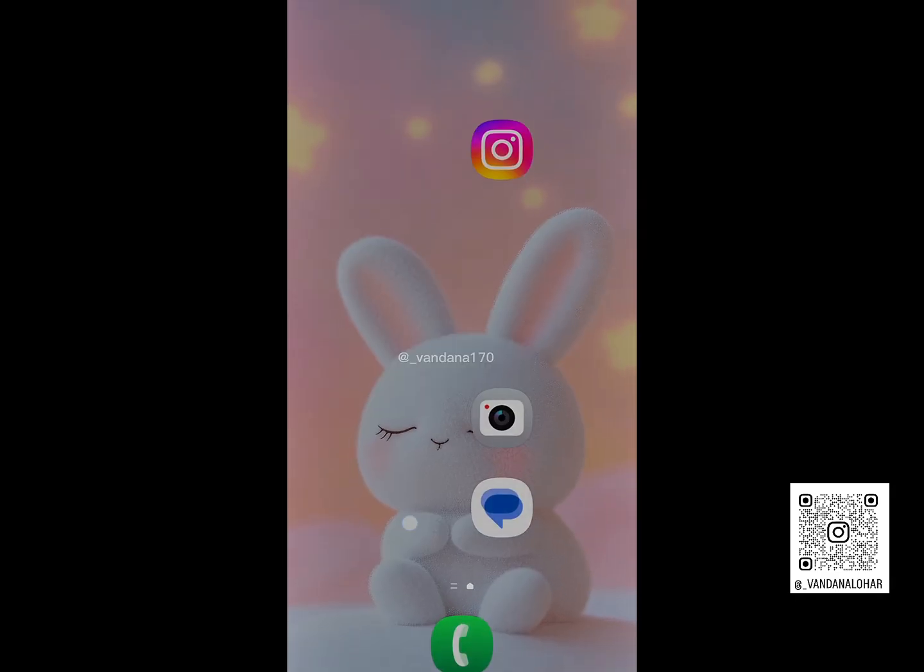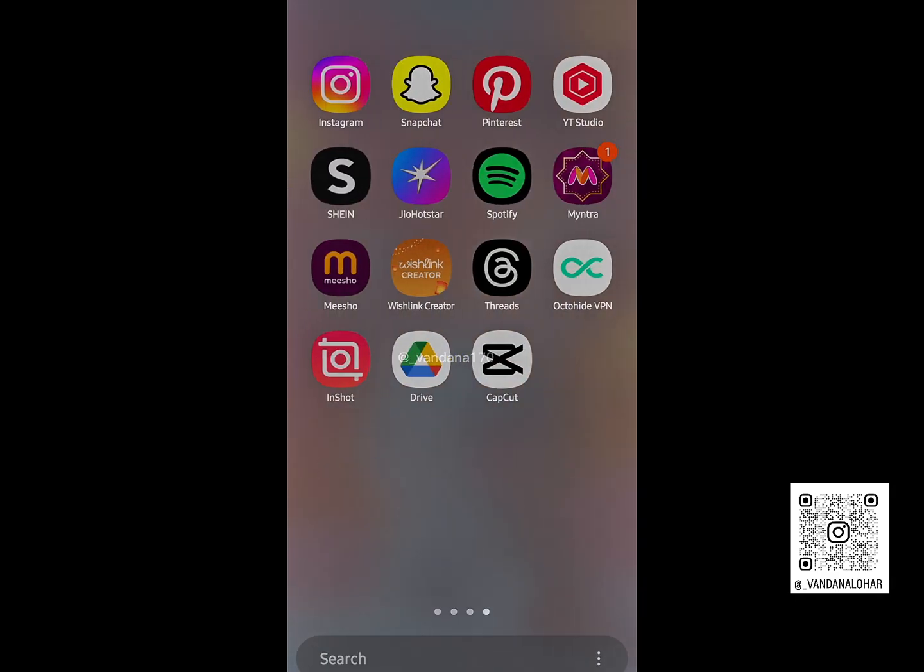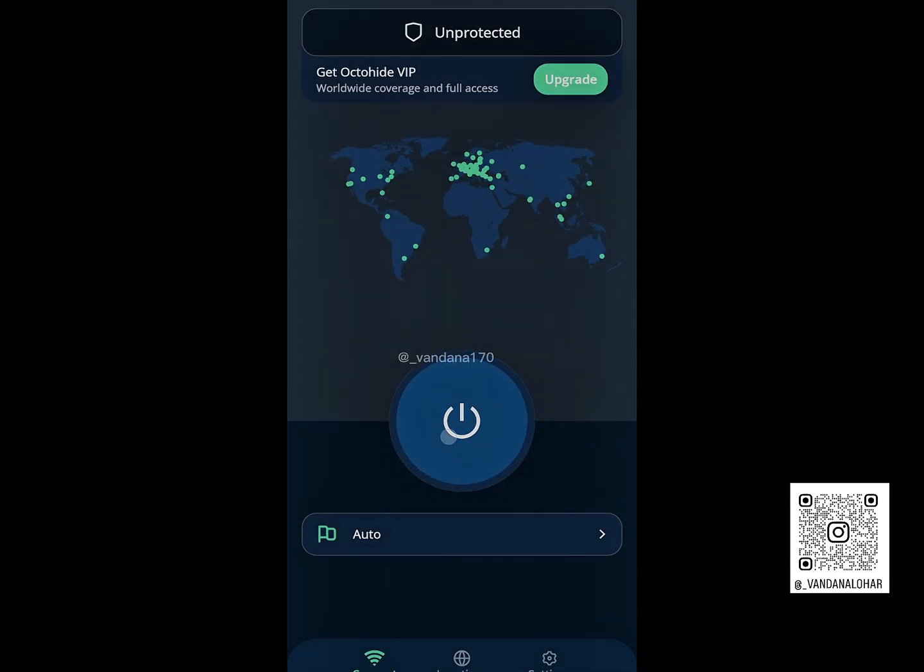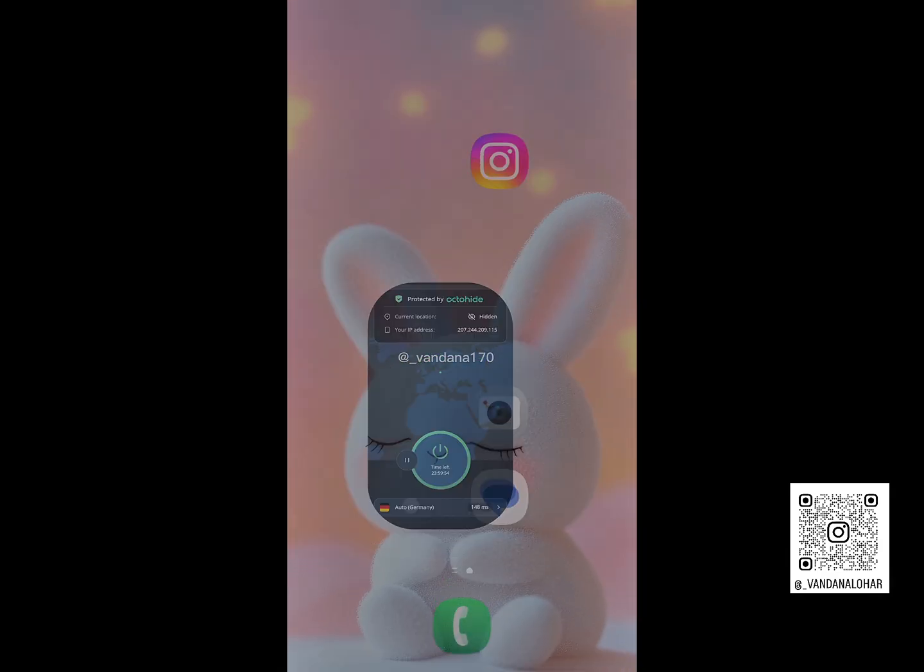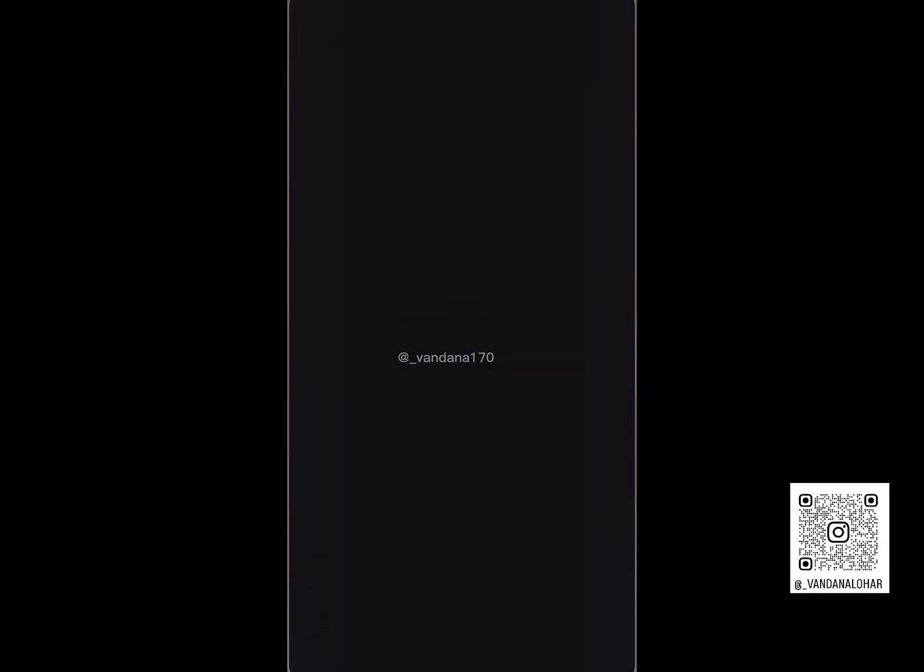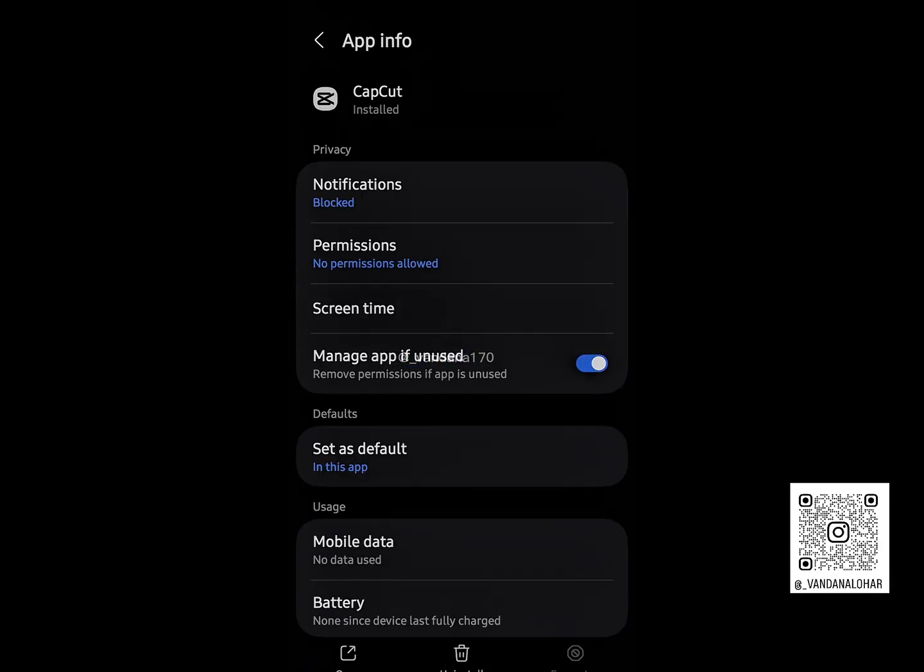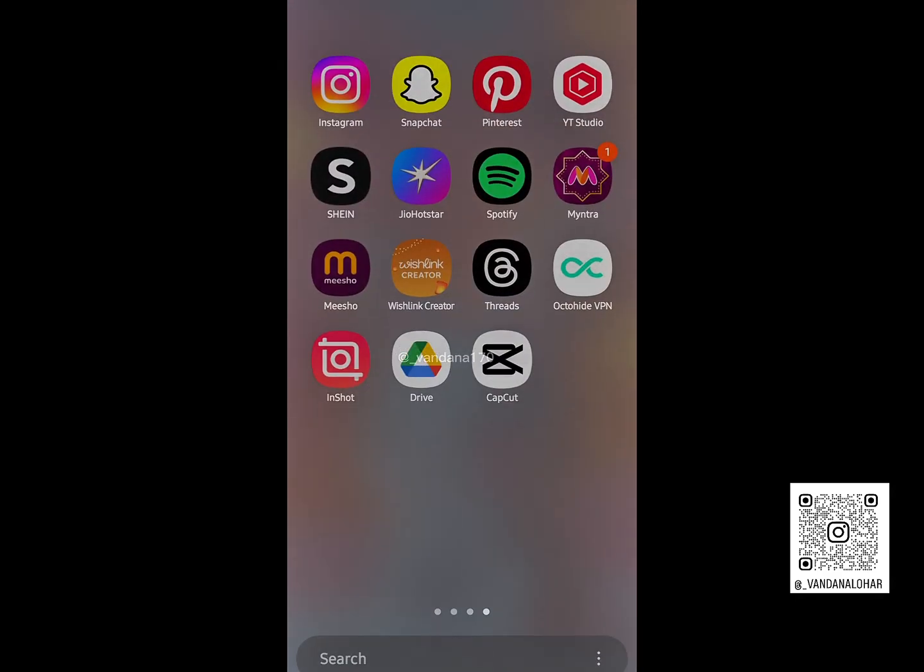Once CapCut is installed, open the Octahyde VPN app and connect it. After that, go to your CapCut app icon, long press it, then tap on App Info and press Force Stop once.